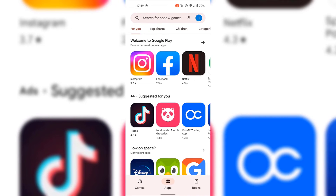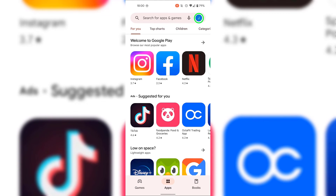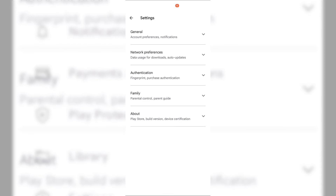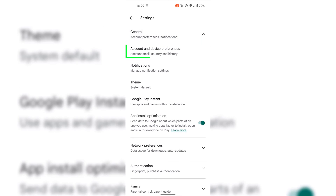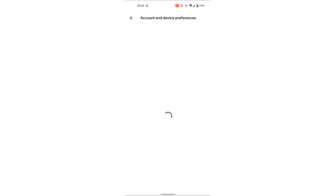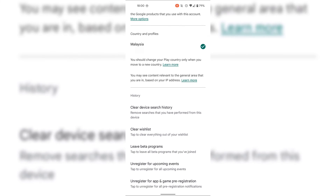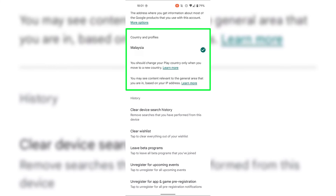I'm going to go back to Country and Profiles by navigating to the top right-hand corner, tapping on my profile picture, then Settings, then General, then Account and Device Preferences, and sliding down to Country and Profiles. As you can see, there is now only a single country and profile, and that is for Malaysia, which means my country and profile for Ireland has been replaced with the Malaysian one. The Google Play Store country switch was successful.